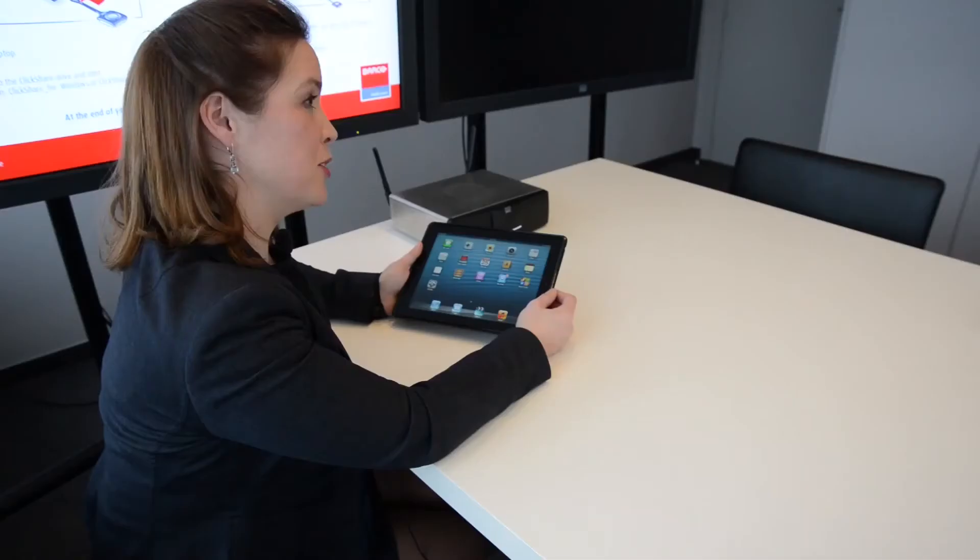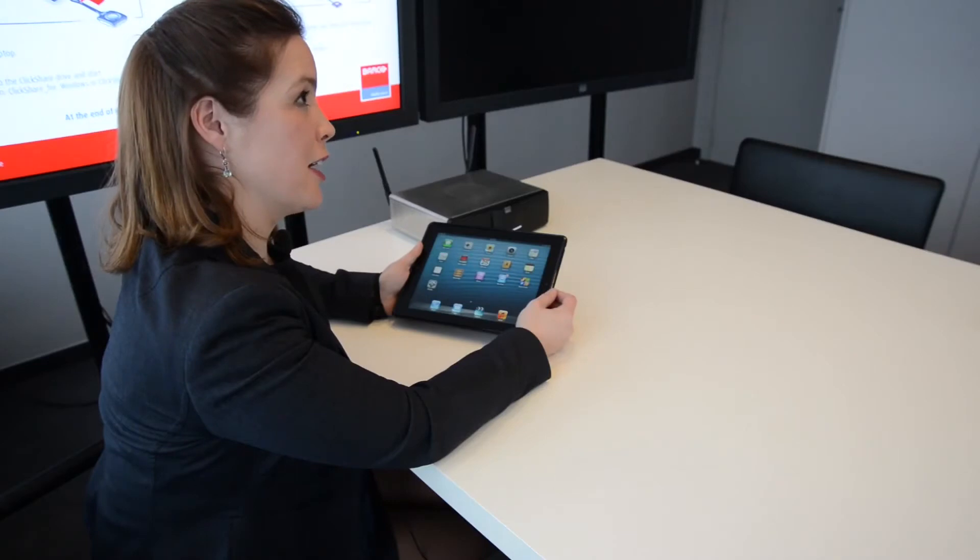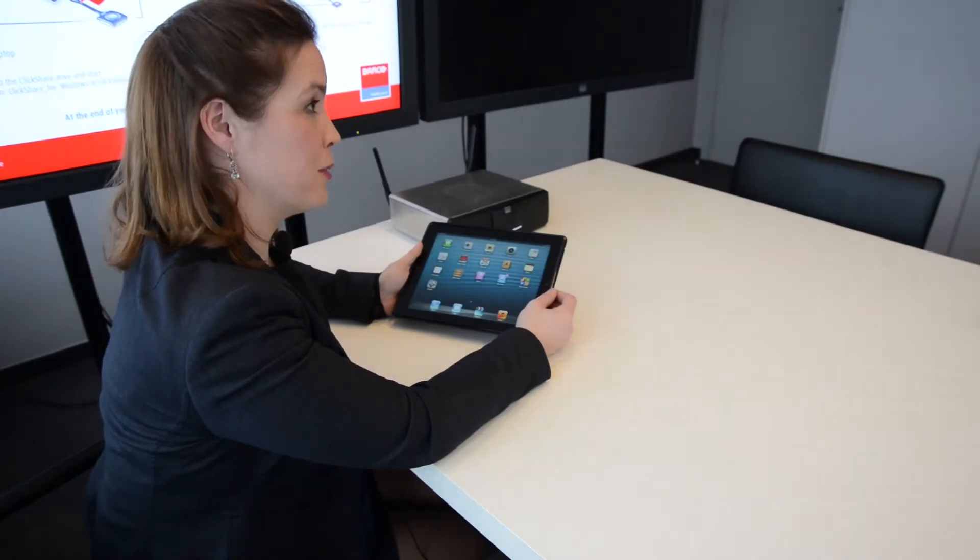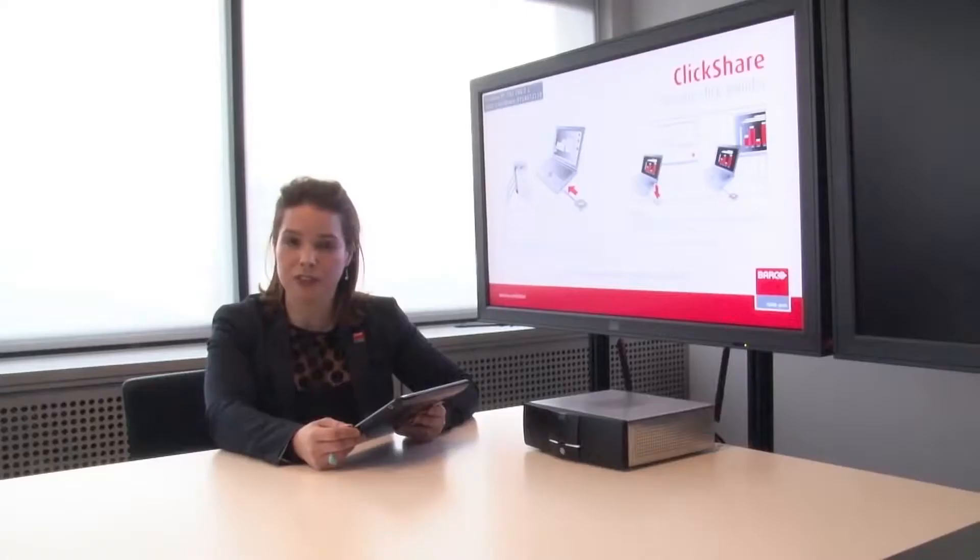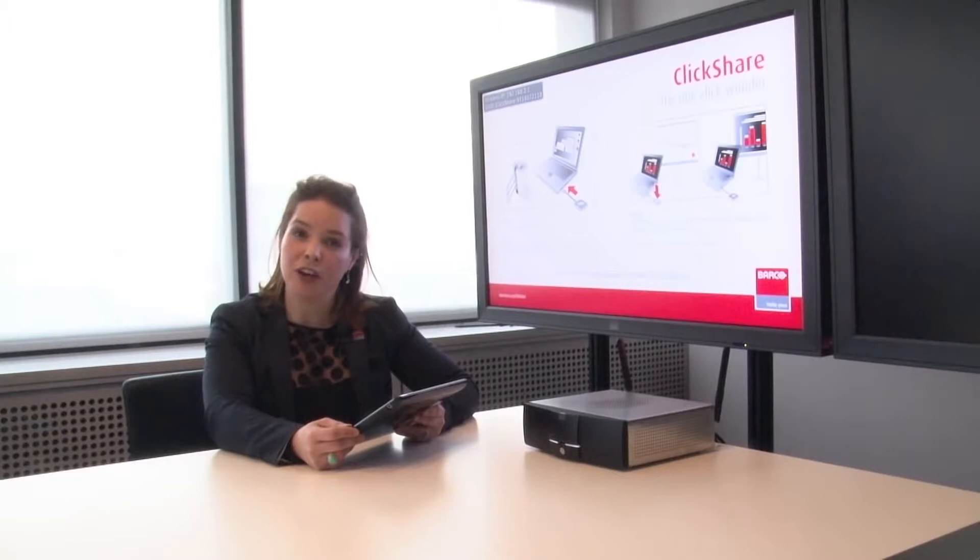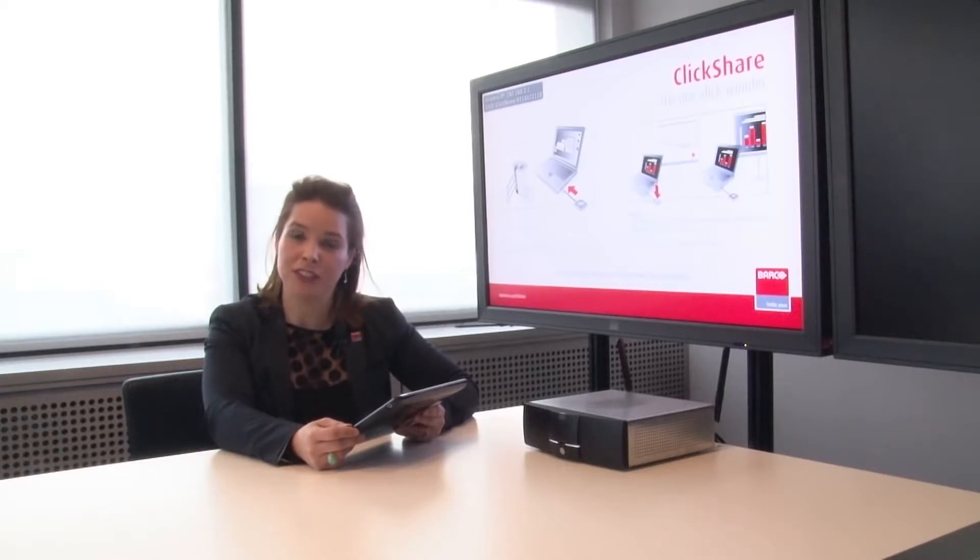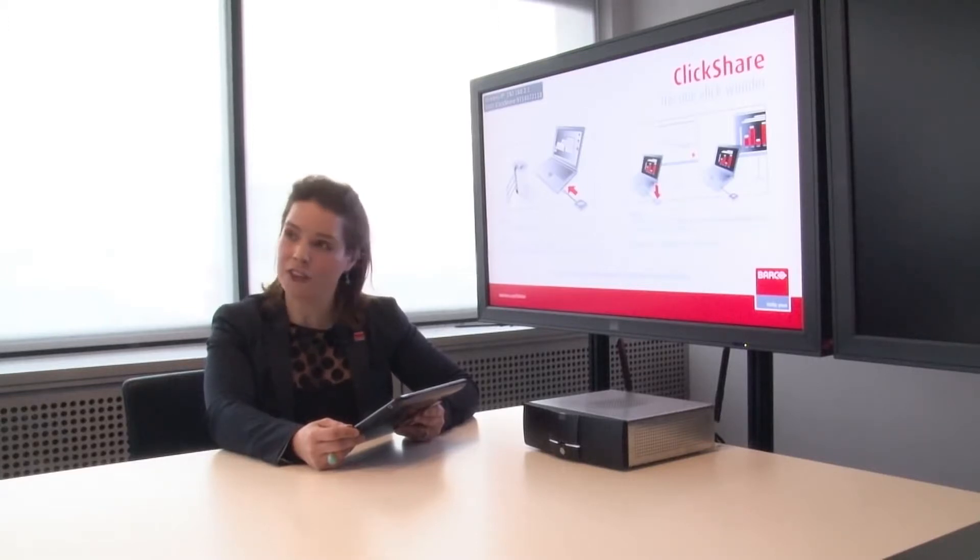First thing I'm going to show you is with our ClickShare app, which will be available in the Apple Store. Then I'm going to show you using our hardware add-on, the ClickShare link. So first I'll show you the app.